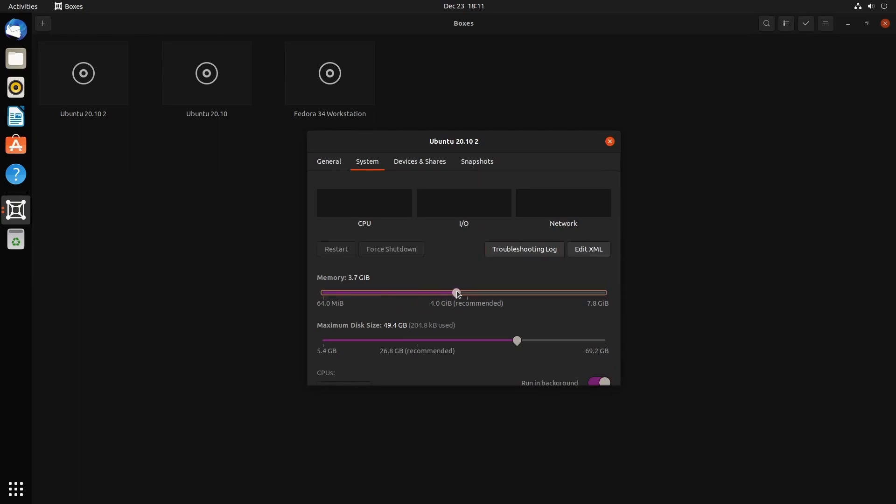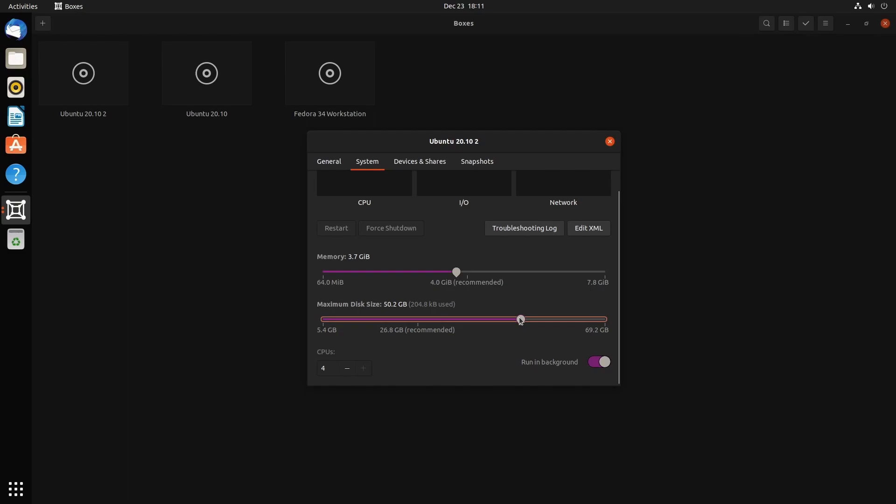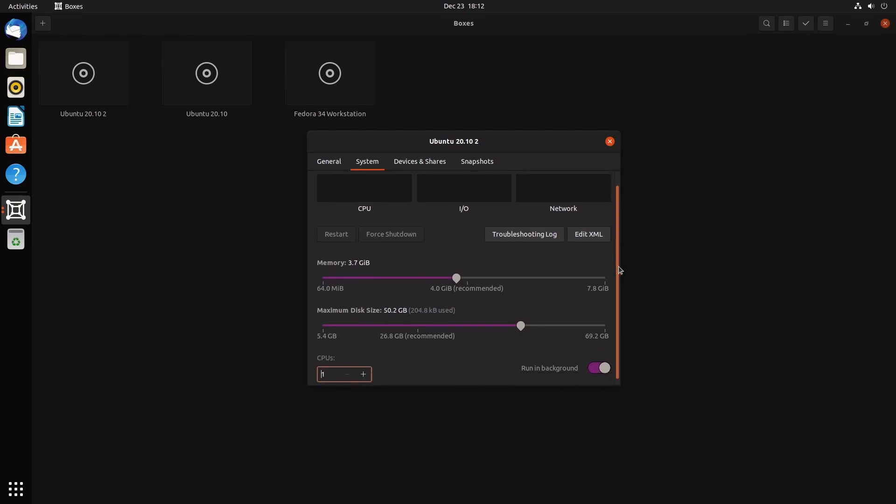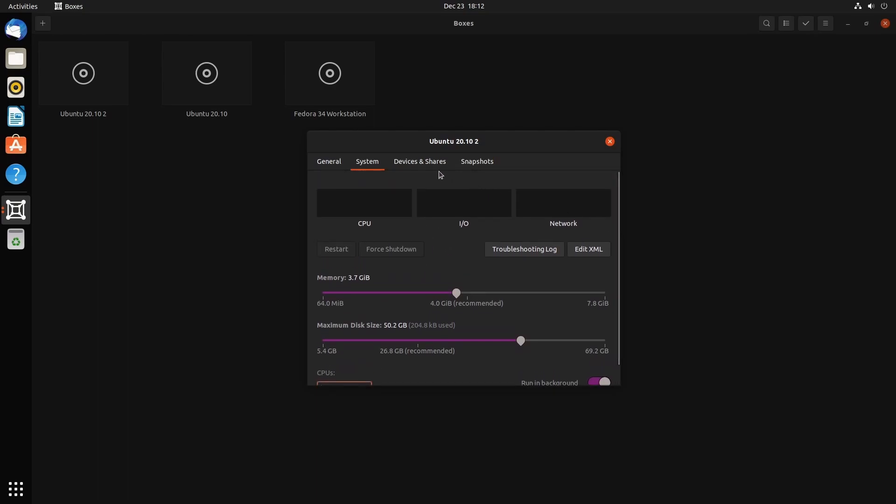The name is Ubuntu 20.10 too since I have a second one now. What's interesting is you get to look at a few more settings here: adjust the memory, adjust the maximum disk size, and now you have CPUs at the bottom. You can specify how many CPUs you want. I currently have two CPUs on this system. One thing I really don't like about GNOME Boxes is it will automatically select all the CPUs you have.